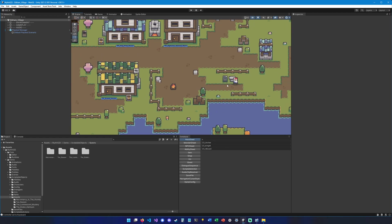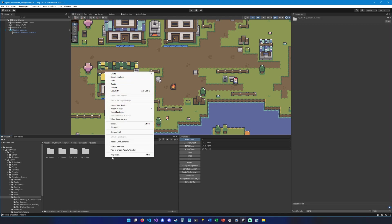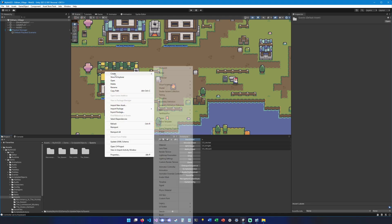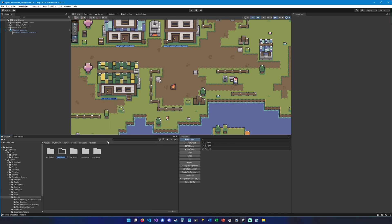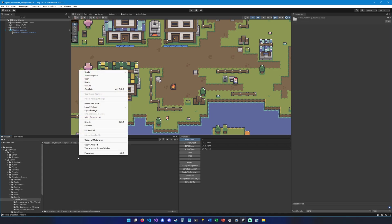So let's jump right into it. Let's start by opening this folder which is located in demo scriptable objects and quests. And let's create a new folder and let's call it find helmet.